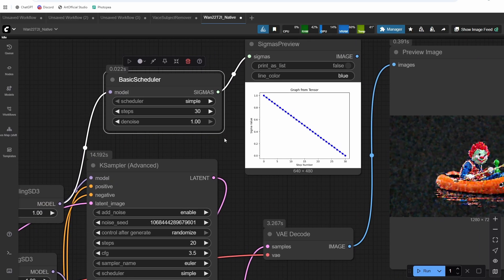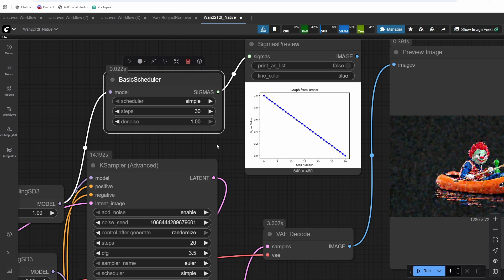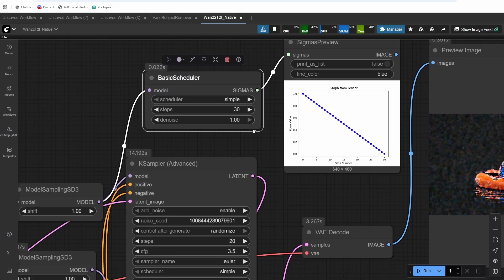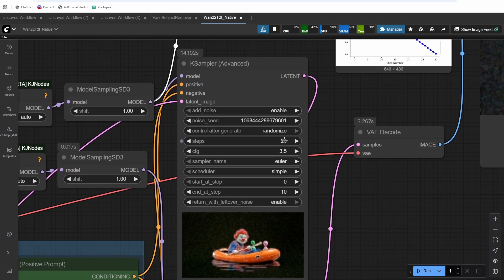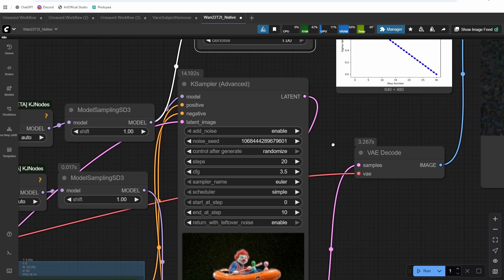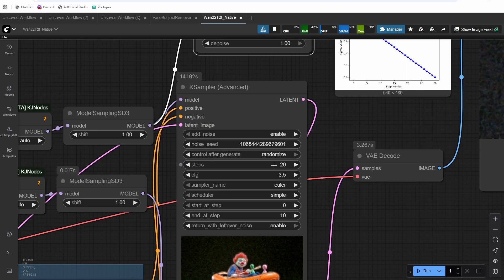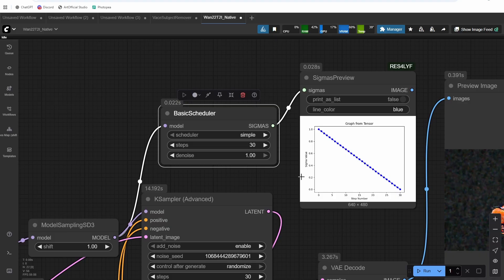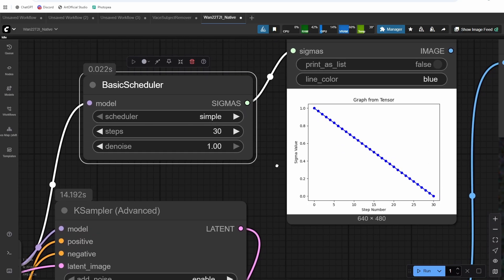So what's going on here? So the high noise model is designed to denoise on sigma values from 0.85 to 1. The low noise model is designed to denoise on sigma values from 0 to 0.85. So when we use the simple scheduler and we set our step numbers to 30 and our end step at 15 for the high noise model, we actually generated on sigma values 0.5 to 1, which is not what we want.